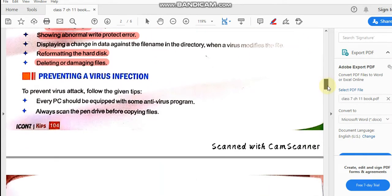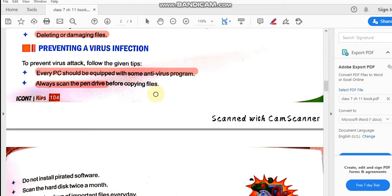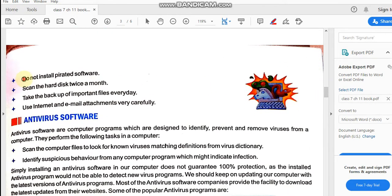Next is prevention — how can you prevent your system from virus infection? Every PC should be equipped with an antivirus program installed on it. Otherwise, you cannot detect viruses and cannot remove them without an antivirus program. Always scan the pen drive before using it or copying from it — whenever you use your pen drive, scan it first, and scanning can only be done if you have an antivirus program.